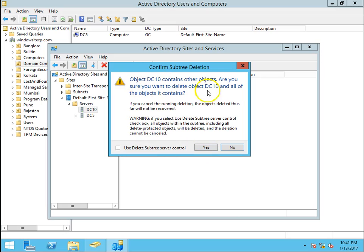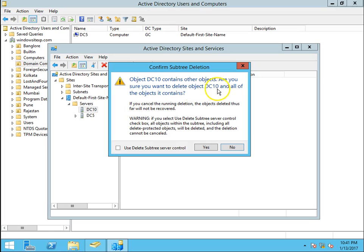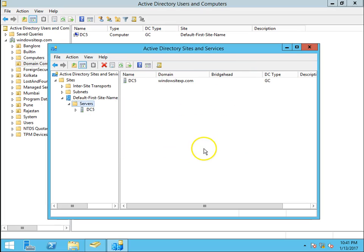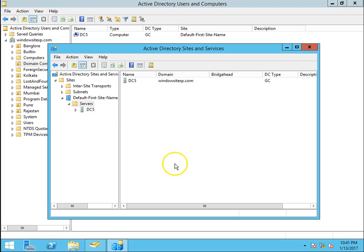This will give you the warning that object DC10 contains other objects. Are you sure you want to delete the object and all of the objects it contains? Use delete, click on yes. So now the demotion has been done.